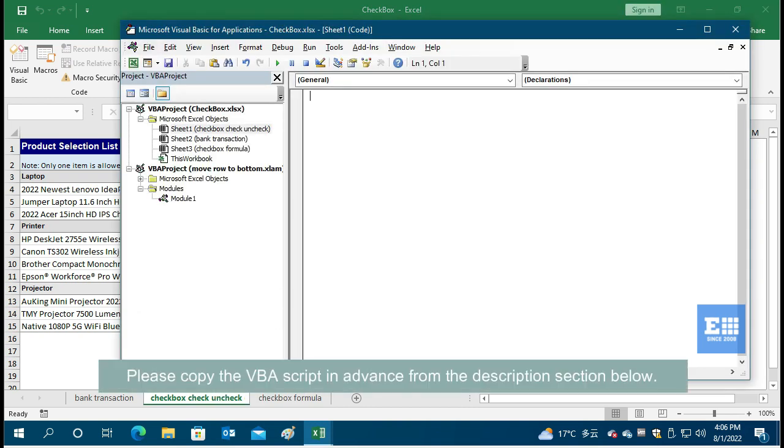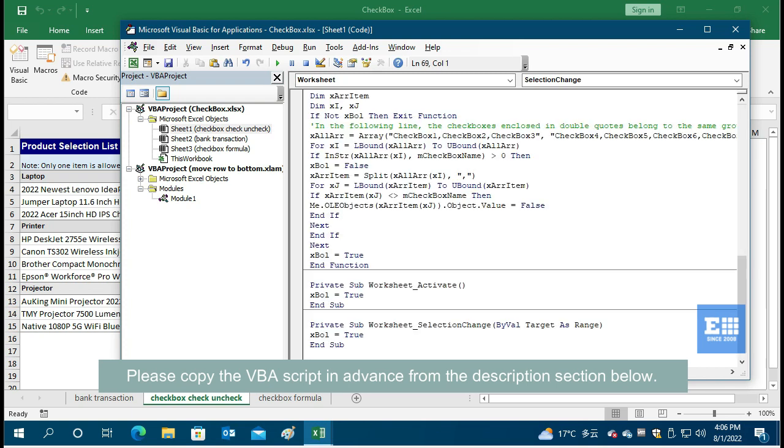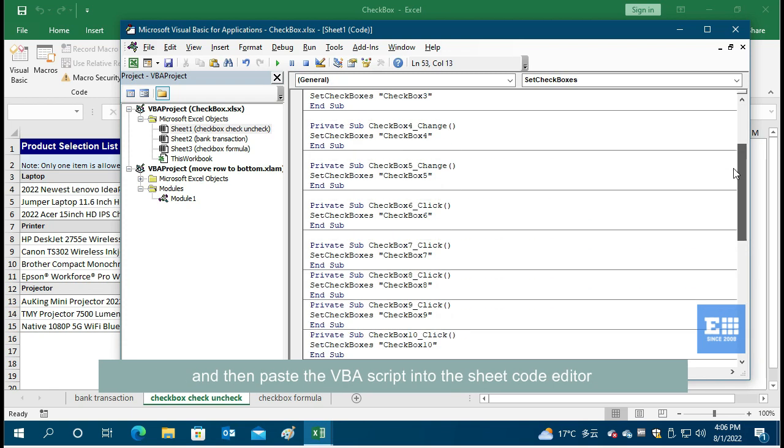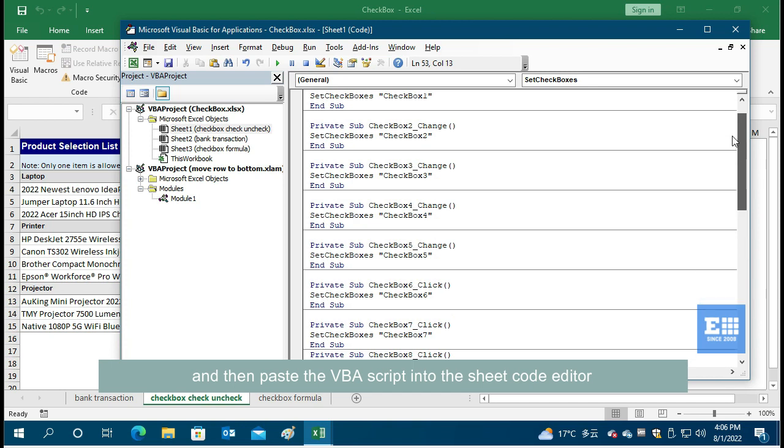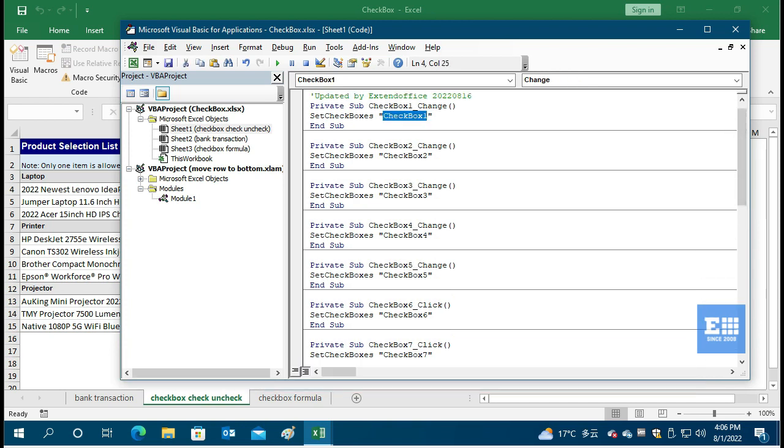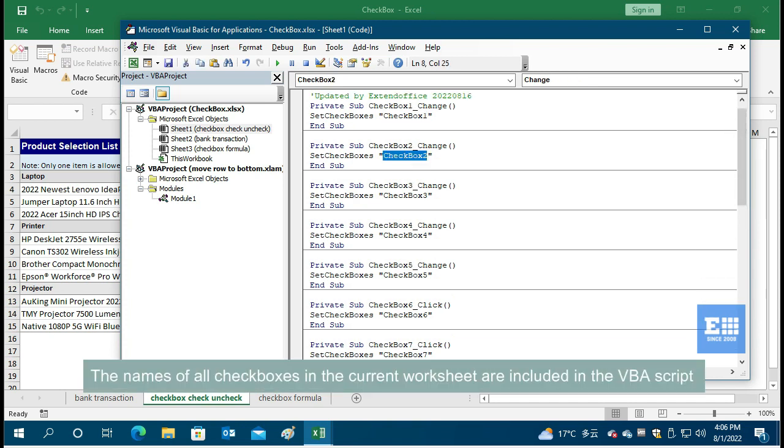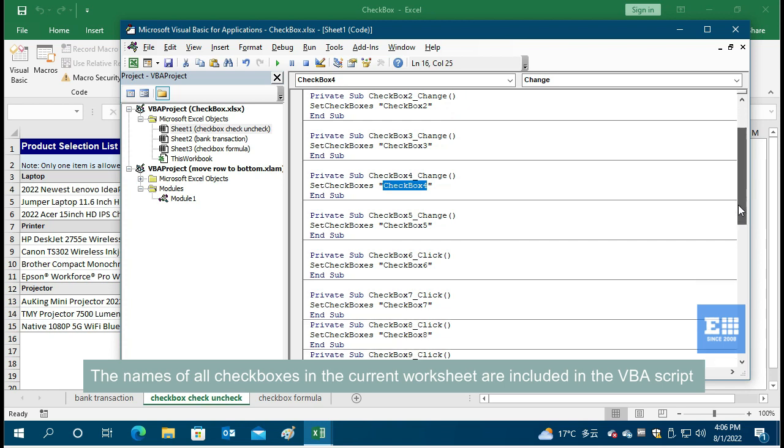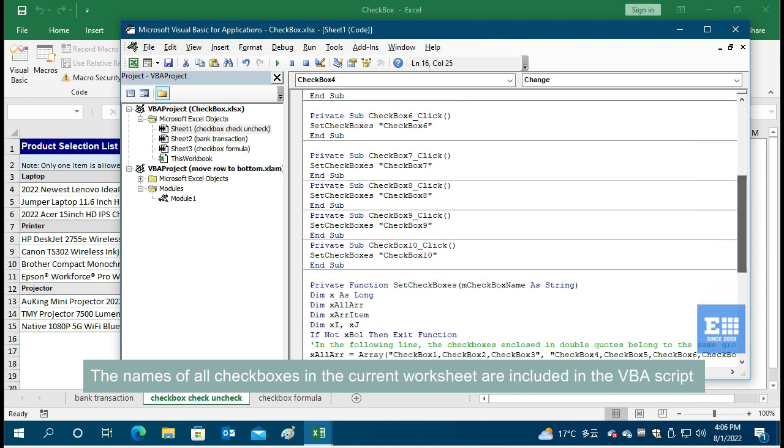Please copy the VBA script in advance from the description section below, and then paste the VBA script into the sheet code editor. The names of all checkboxes in the current worksheet are included in the VBA script.